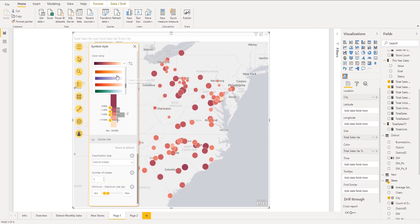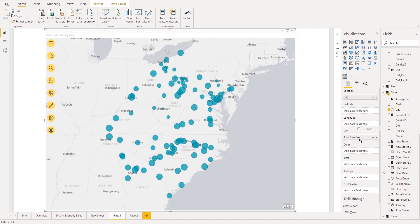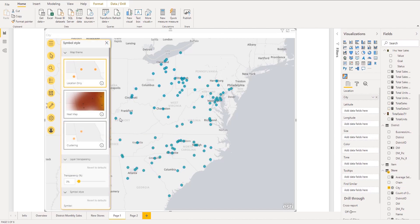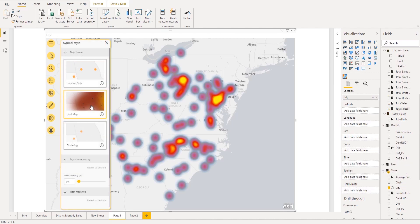When you drag an address field to the location field well, the visual detects the data type and creates polygons or points on the map, as appropriate. You can also create more accurate heat maps to clearly identify the highest density locations in your data.